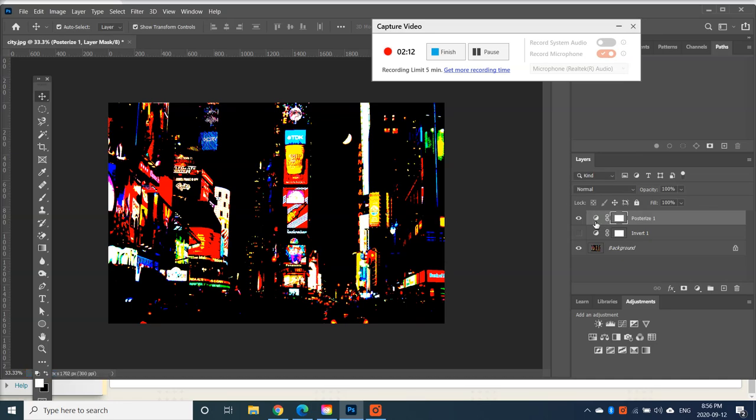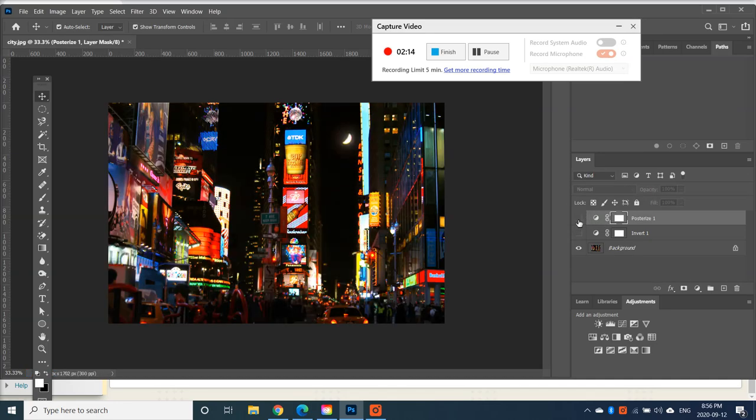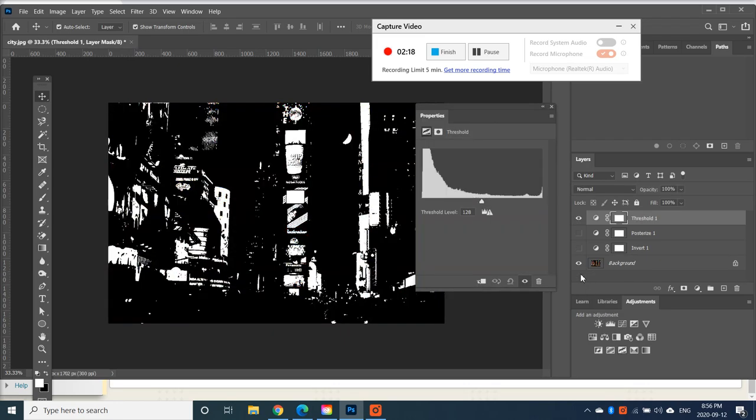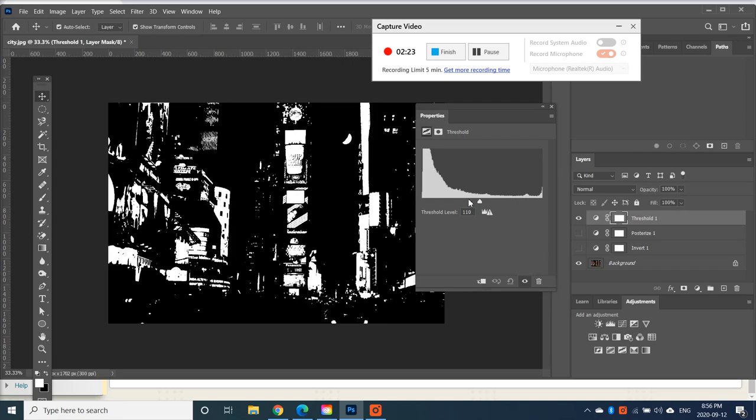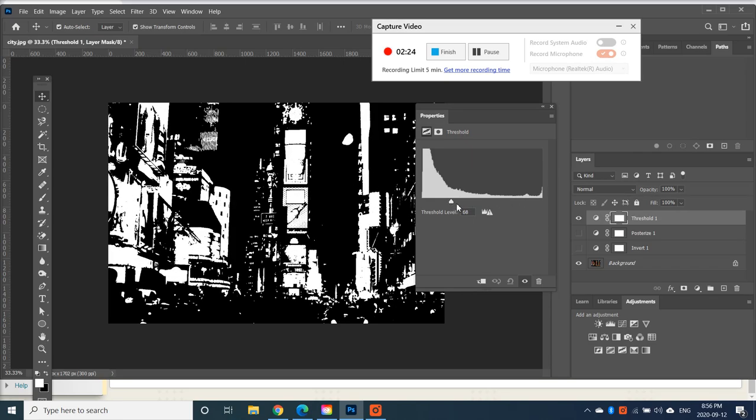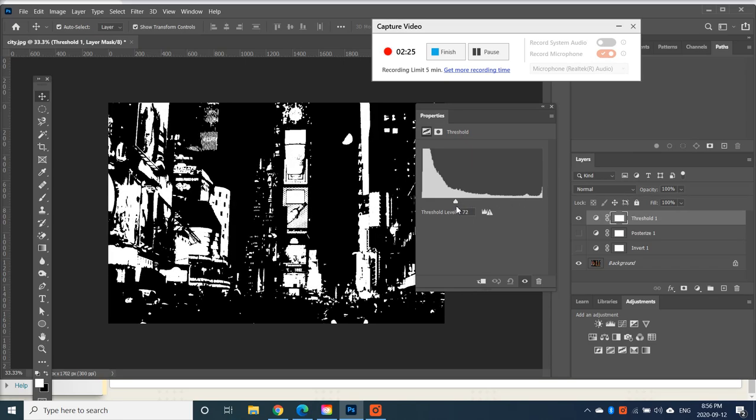And now, let's Hide Poster Adjustment Layer. Let's go over to Threshold. And you can play around with the different threshold levels and see the effect that it has on it. Pick one you like. There's no wrong or right.